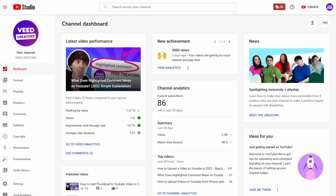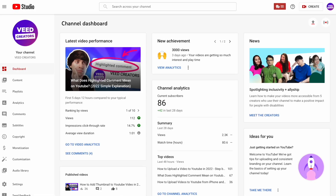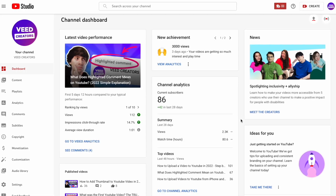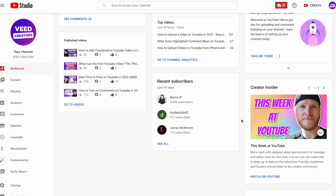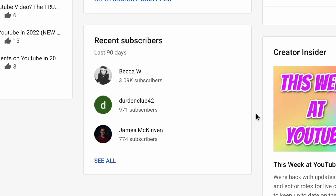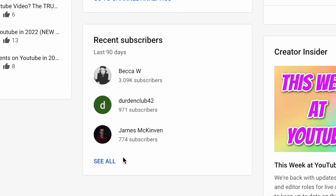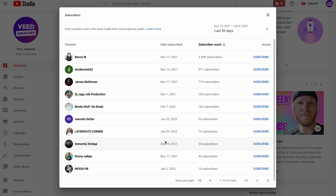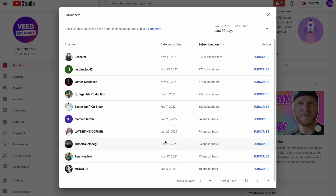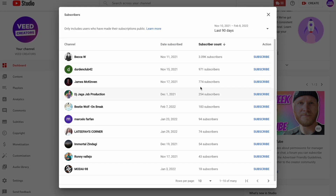Now in the dashboard view, all you need to do is scroll down to the bottom of the screen and you'll now see a section showing your recent subscribers. You can then select all to open up the full list of accounts who have subscribed to your channel.